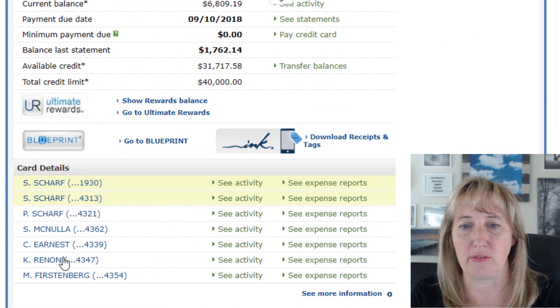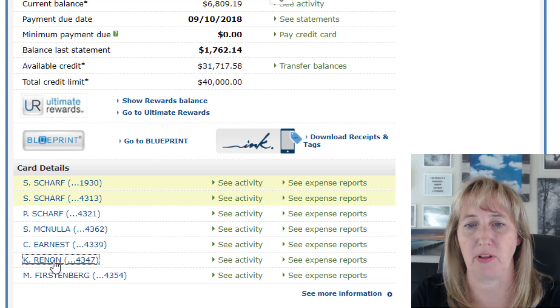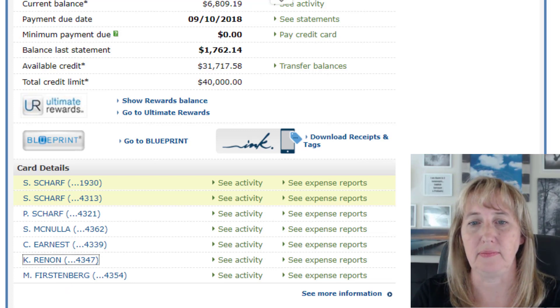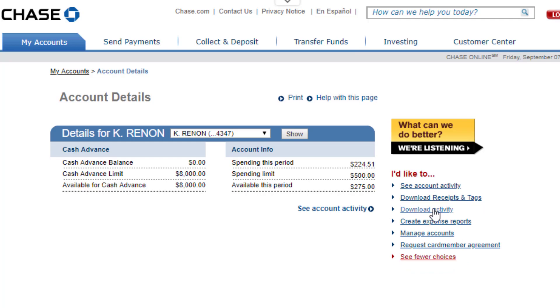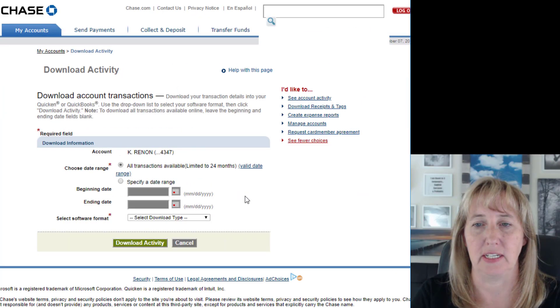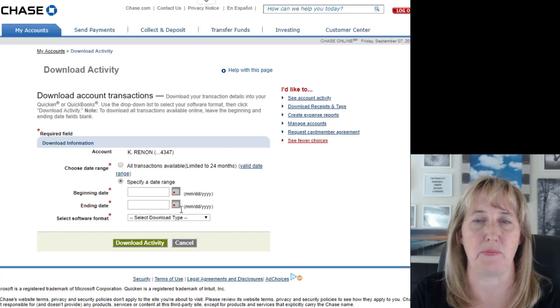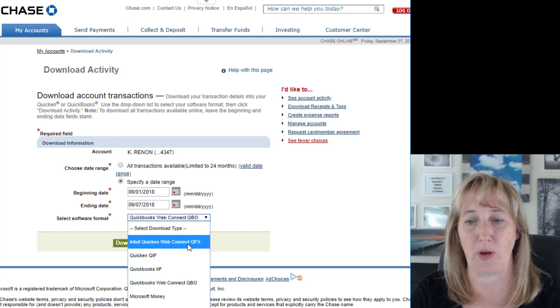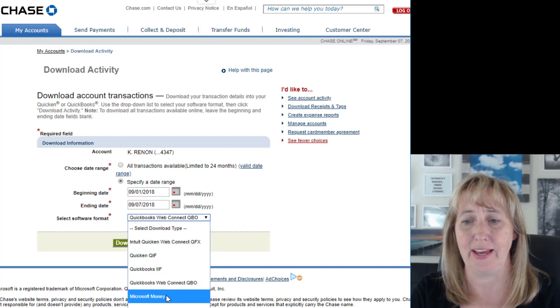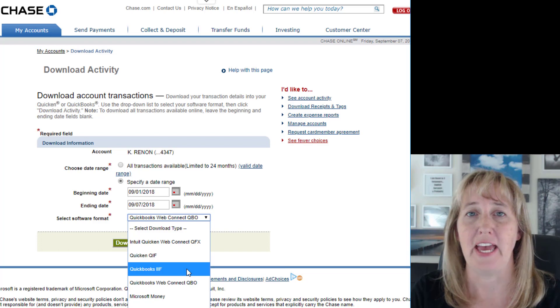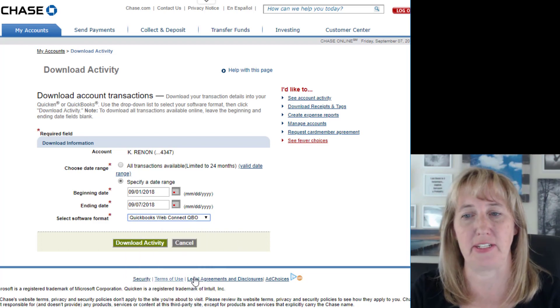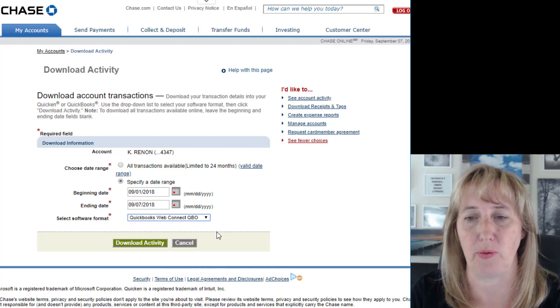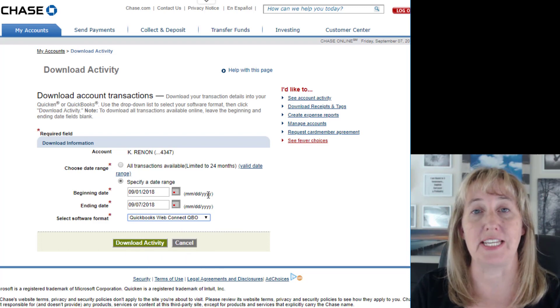Here's how you get around that. Log into Chase or whatever bank it is, go down to whoever you want to pull information for, and click 'download activity.' Pull in the date range for that last period. You can use pretty much any of the file types — web connect, Quicken, Microsoft Money — any of these work in Xero. I usually use the QBO one. Just do the date range of the transactions that you're missing.